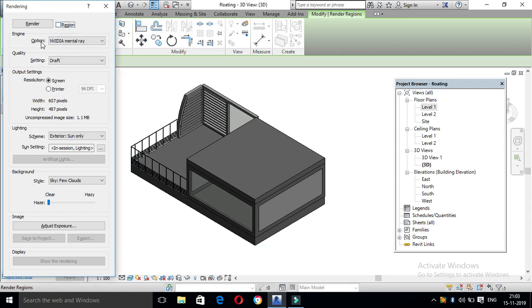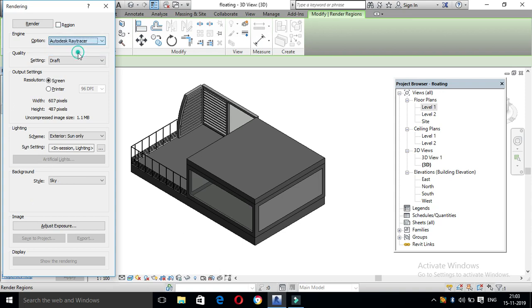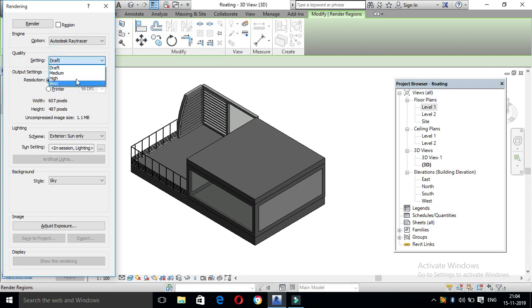If you click the engine, you will choose Autodesk Retrace. If you click the quality, you will choose Draft, Medium, High, or Best.